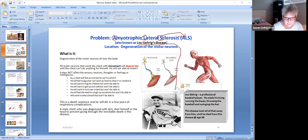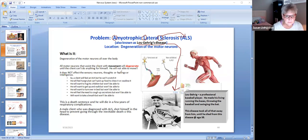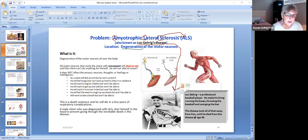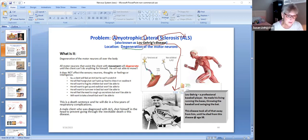It's also known as Lou Gehrig's disease, which is this guy down here, and we'll talk about it here in just a second. And this is a really horrible, horrible neurological disease.